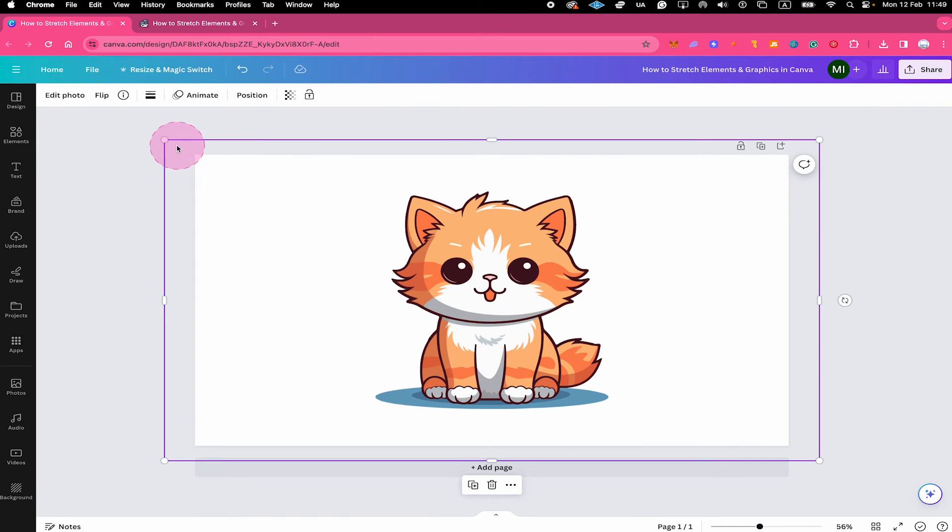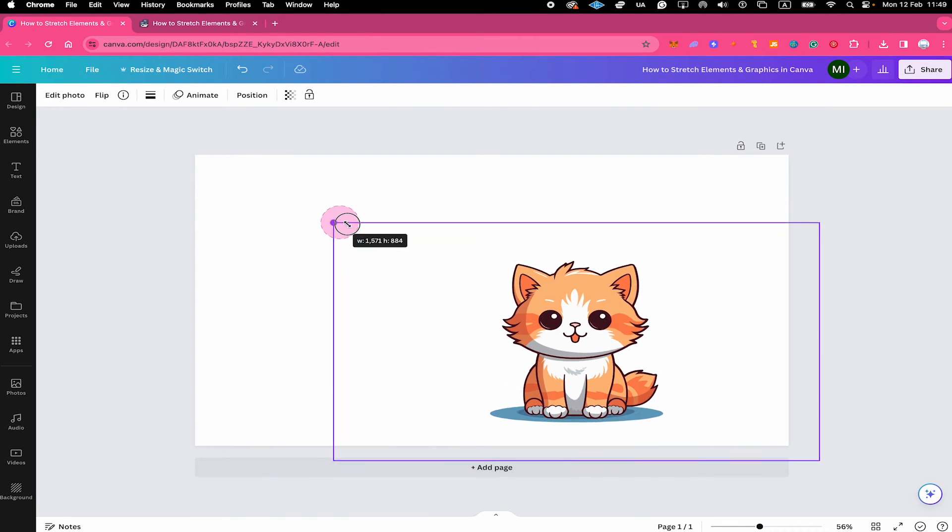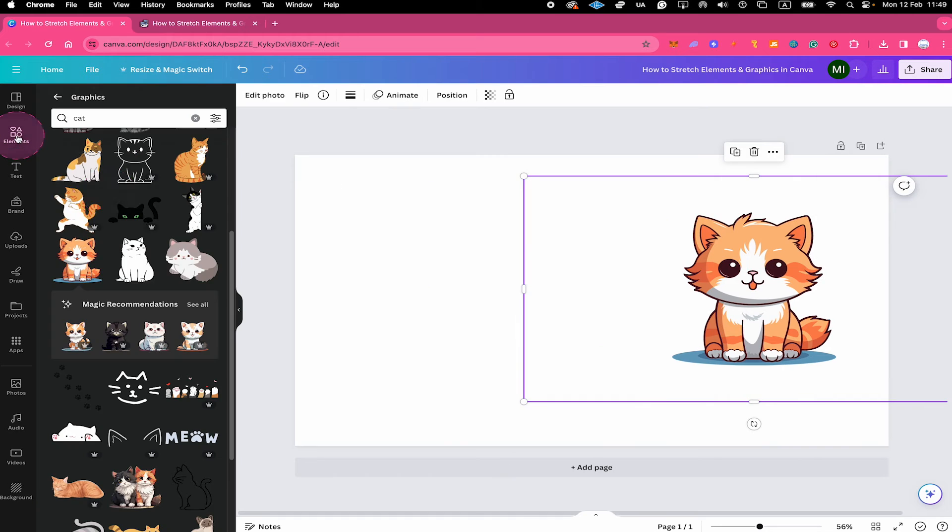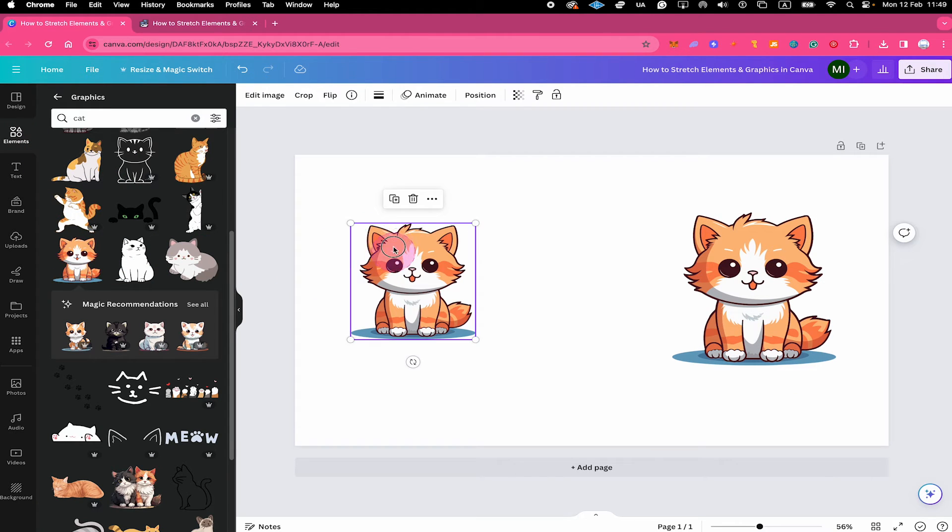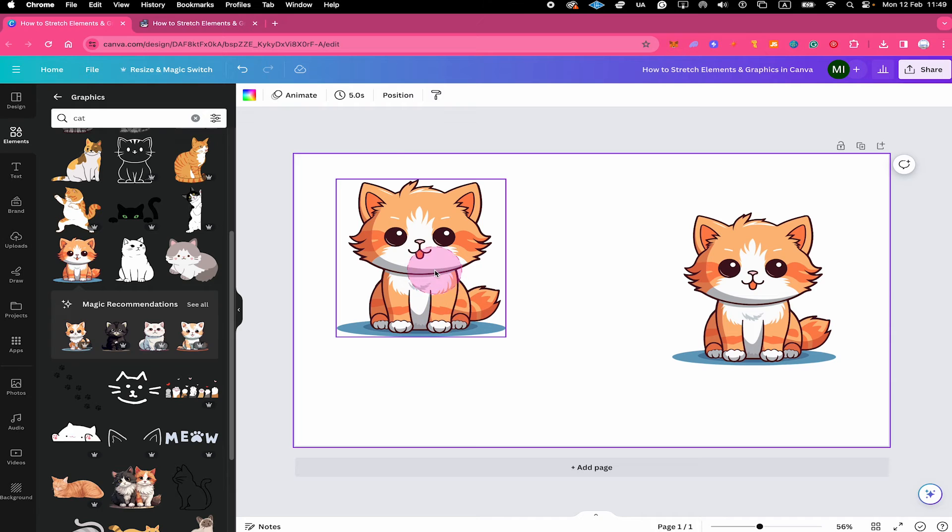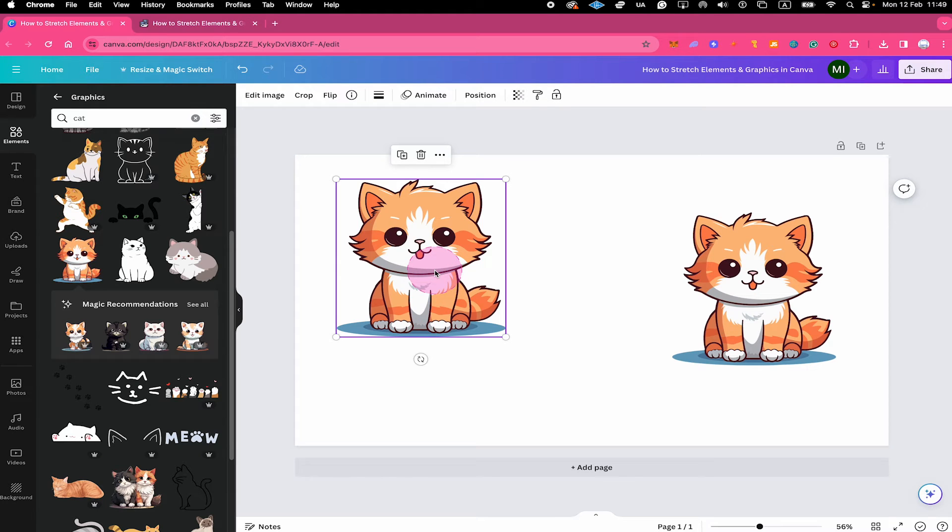Just to quickly show you when we make this smaller here and go to elements and then add the element from there, it indeed looks exactly the same. But when we left click on it, you will see that on top you only see edit image.